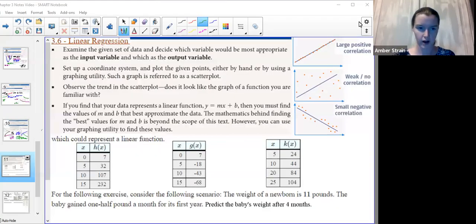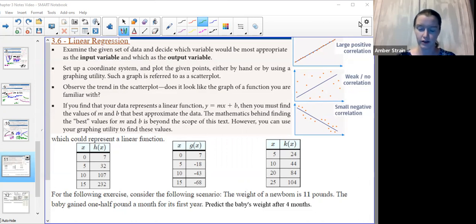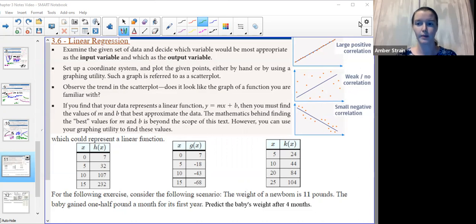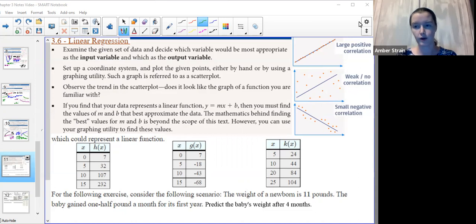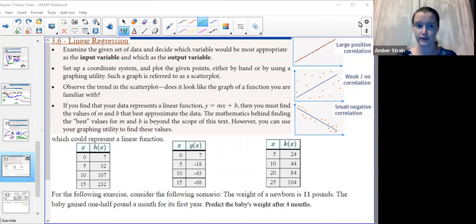Hello, this video is for College Algebra 3.6. This is our last section of our function discussion. The whole time I've been talking about inputs and outputs and how they relate, function notation — which is equivalent to the Y variable — how we can take that shape and move it around and all of these different things.